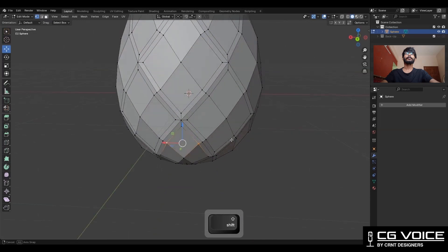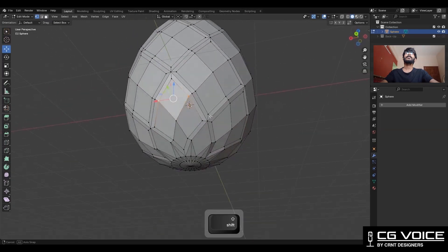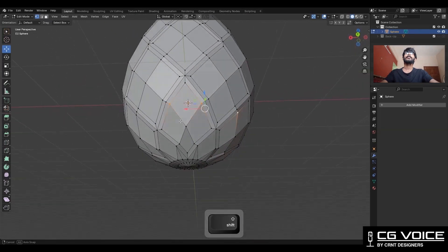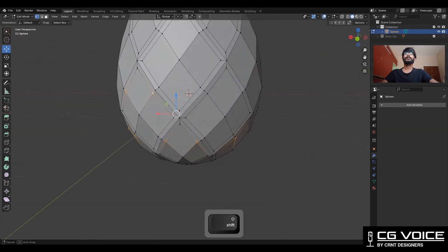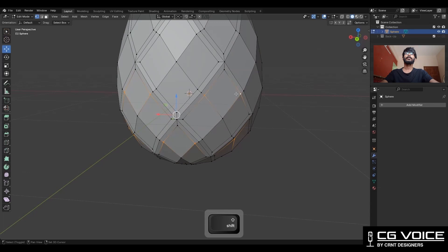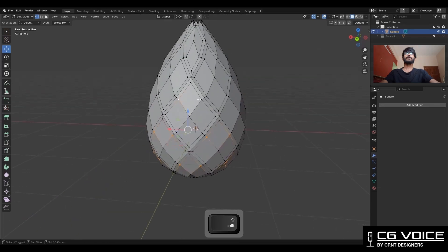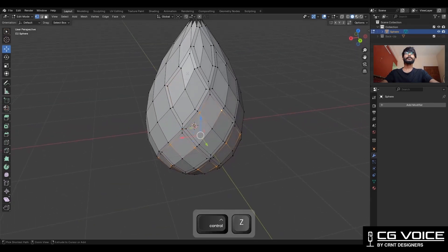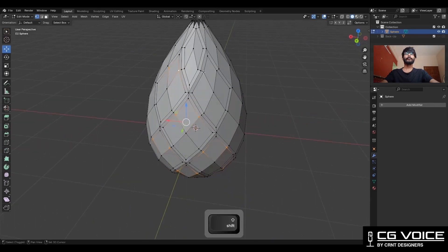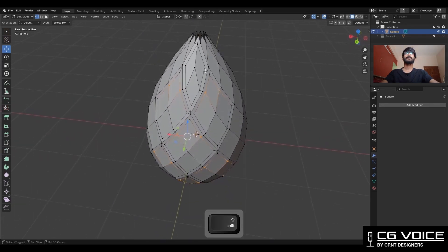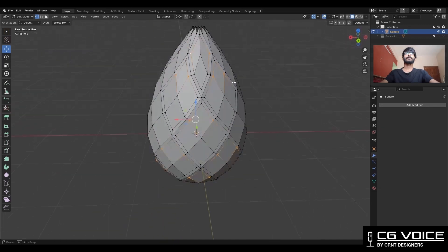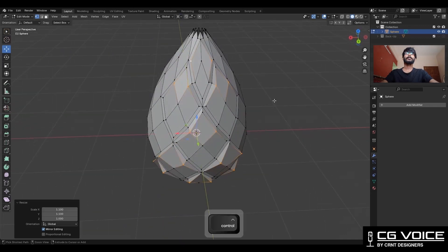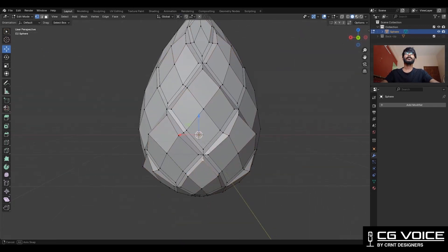Now you need to select the vertices like this — you can see the pattern in which I am going to select these vertices so I can achieve that design. Then change the transform pivot point to 3D cursor and scale along the X and Y axis.